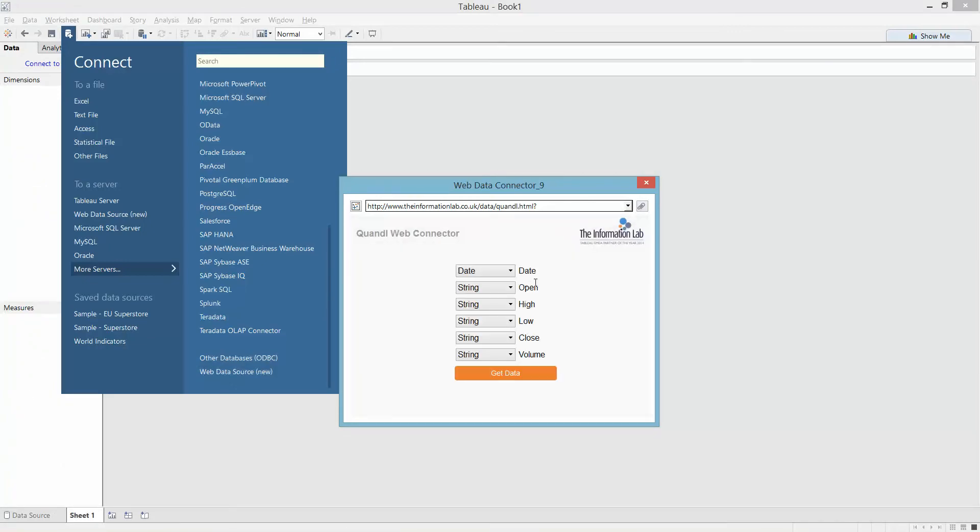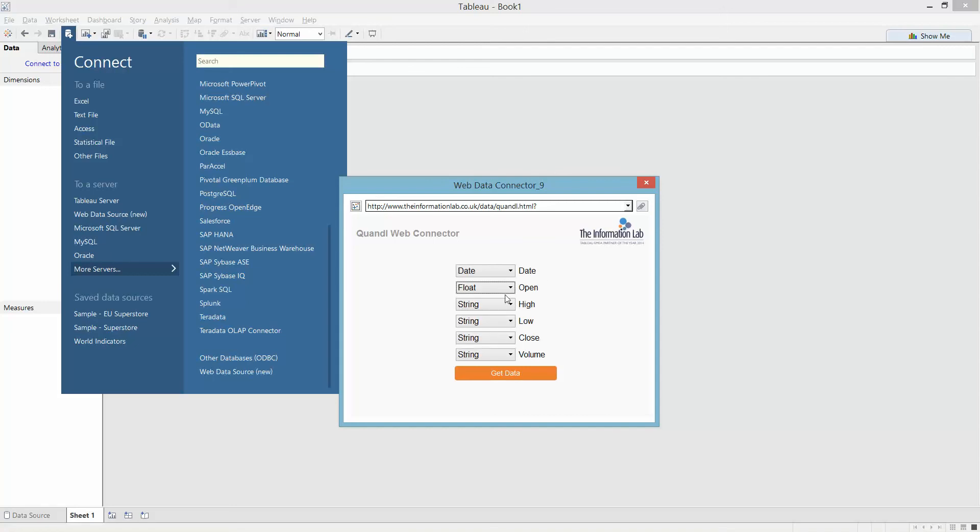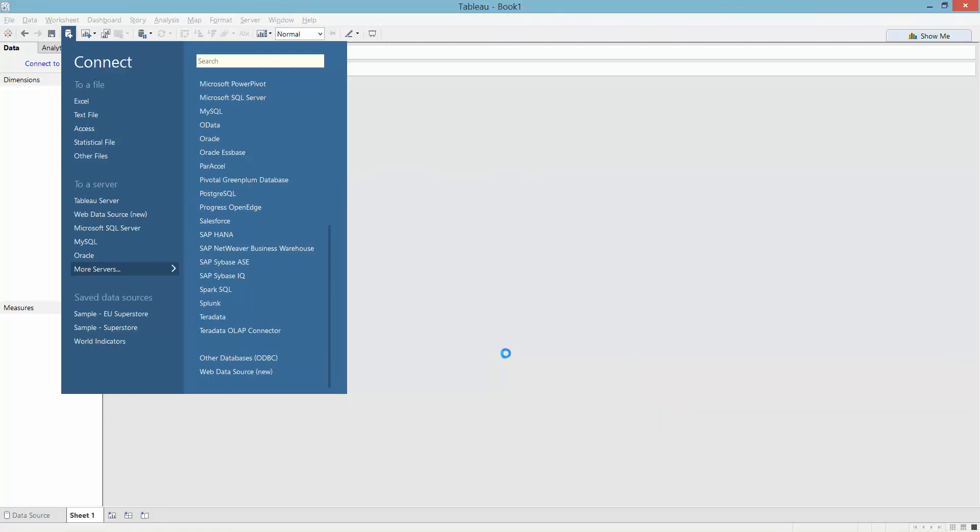That's going to go off and get the names of the columns and I have to simply assign the data types for each one. Hit get data.